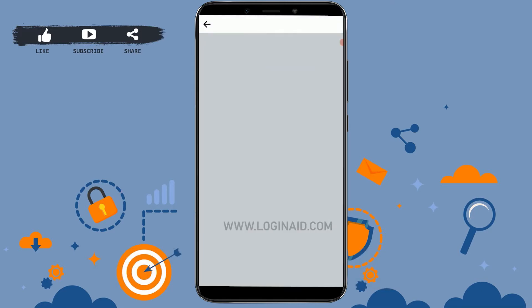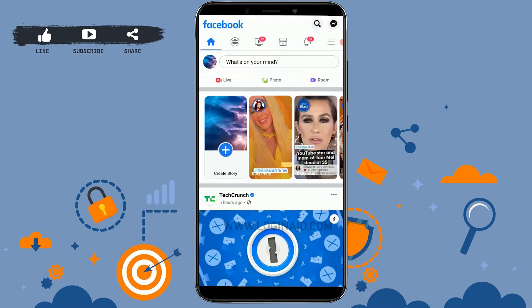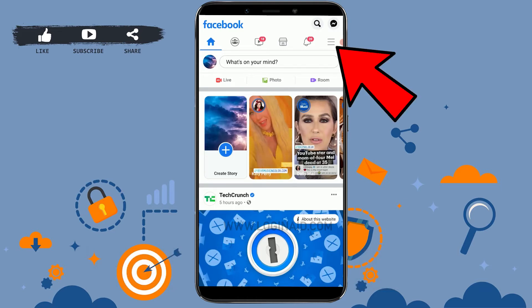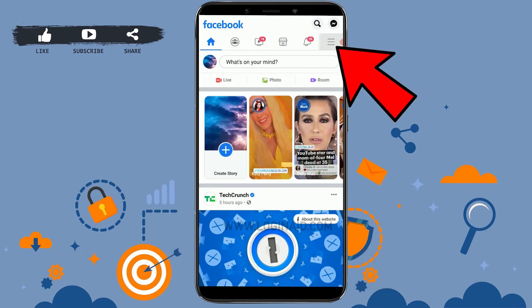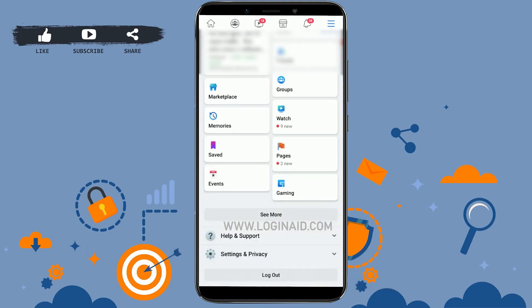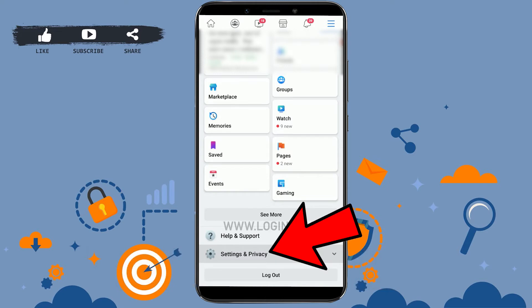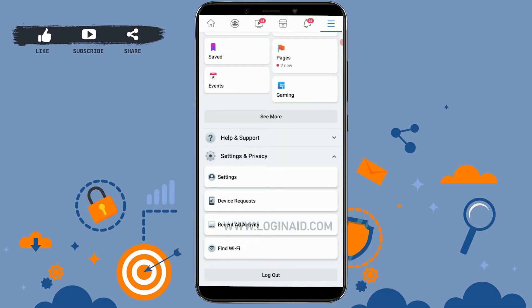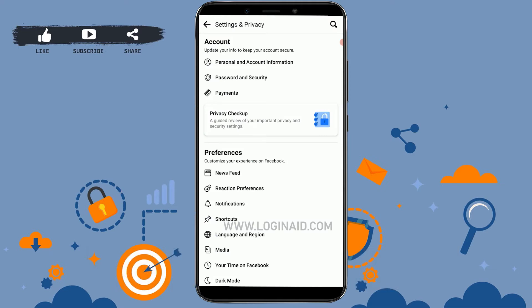First, open the Facebook application. Once you're at the newsfeed page of your Facebook account, tap on the three horizontal lines on the top right — that is the menu section. Then scroll down to the very end and tap on Settings and Privacy.